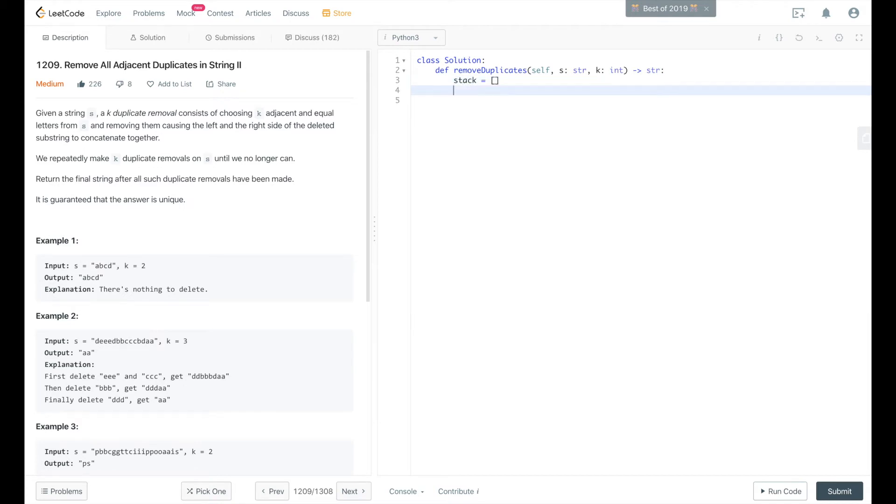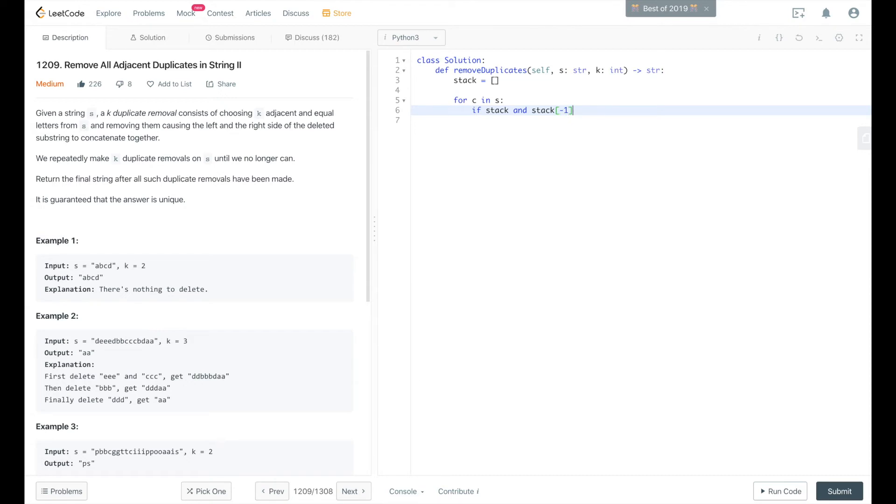In Python, that's just a list. And we'll start iterating for char in string. If stack and the back end or the last item of the stack first element is equal to char,